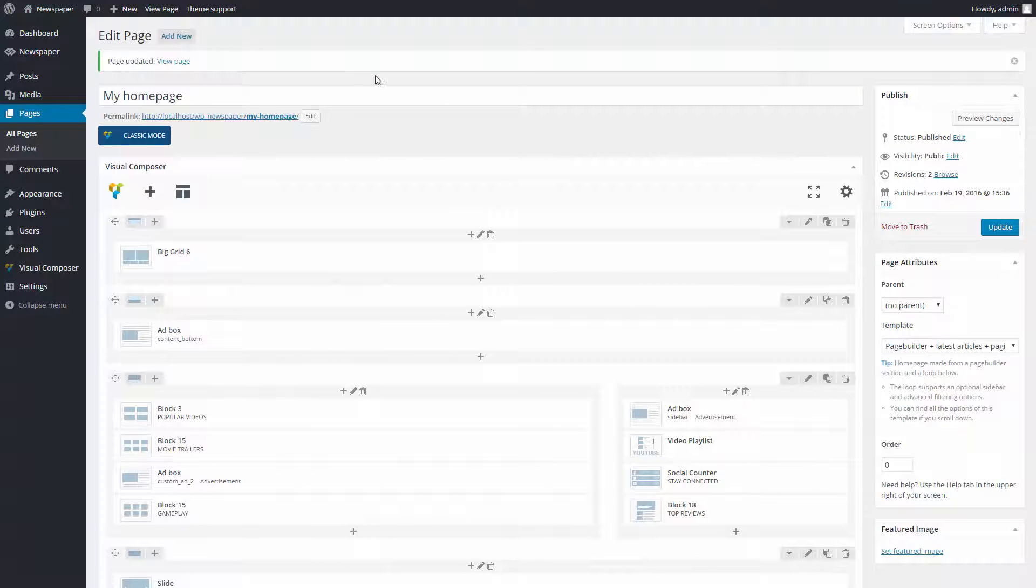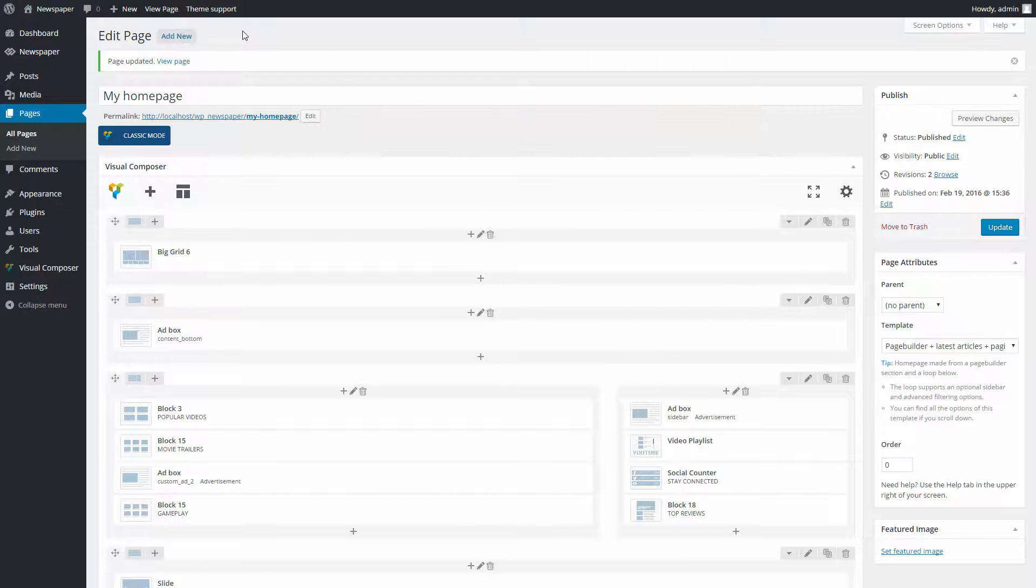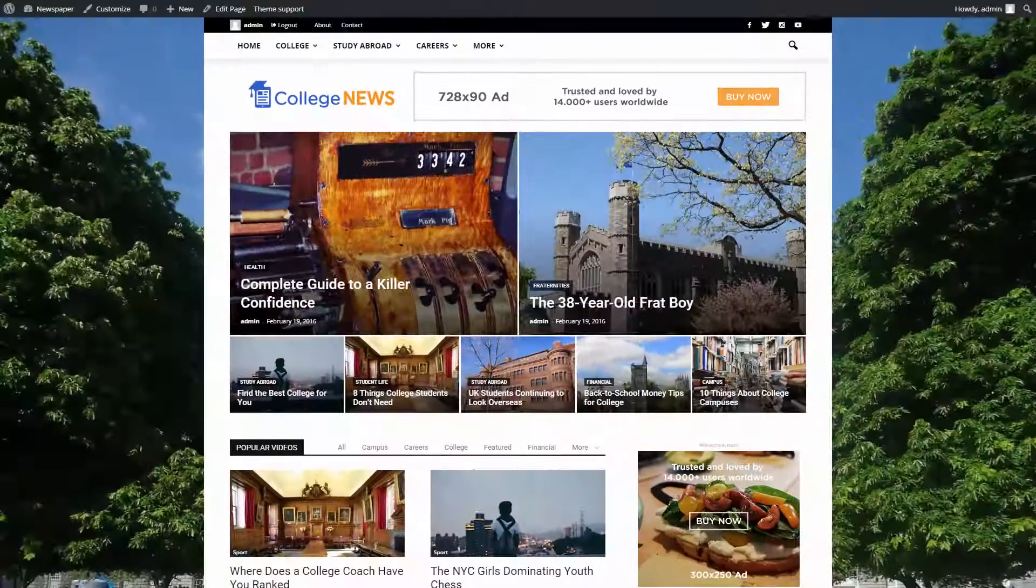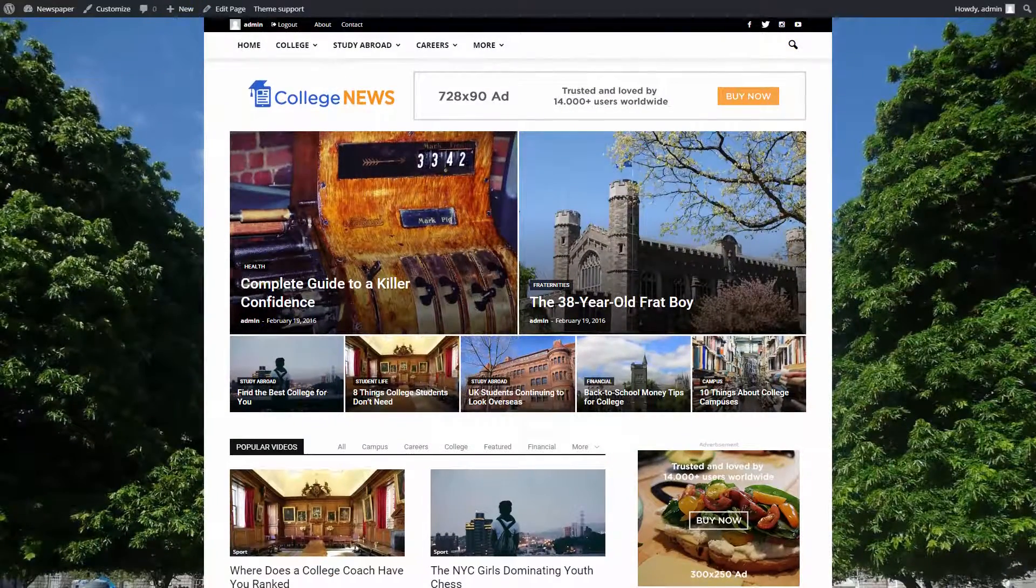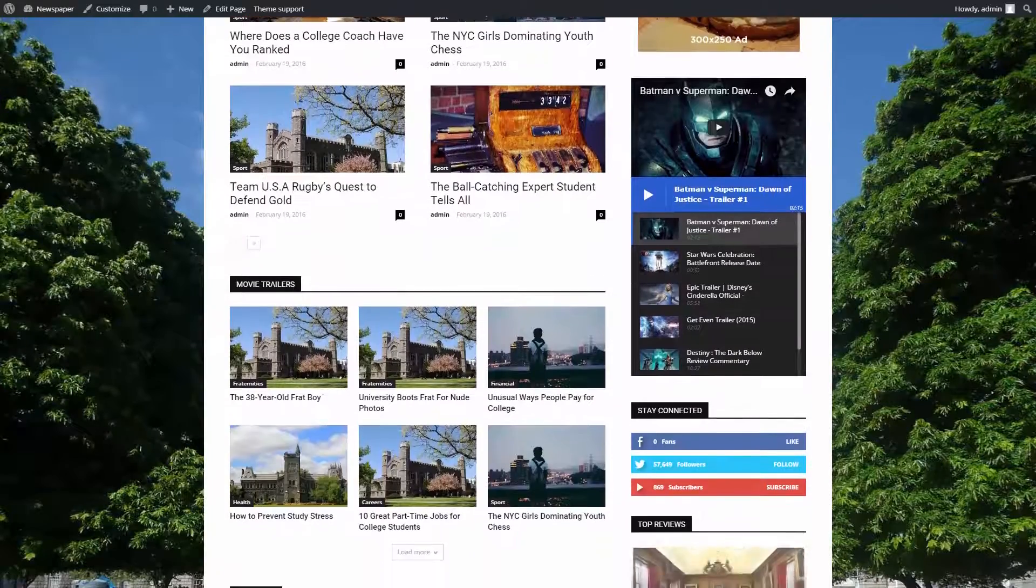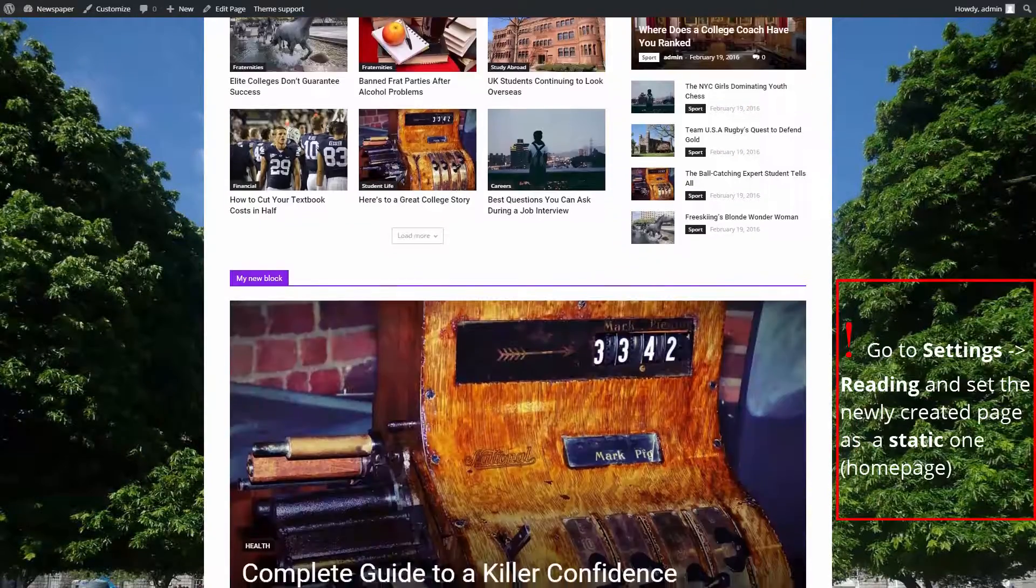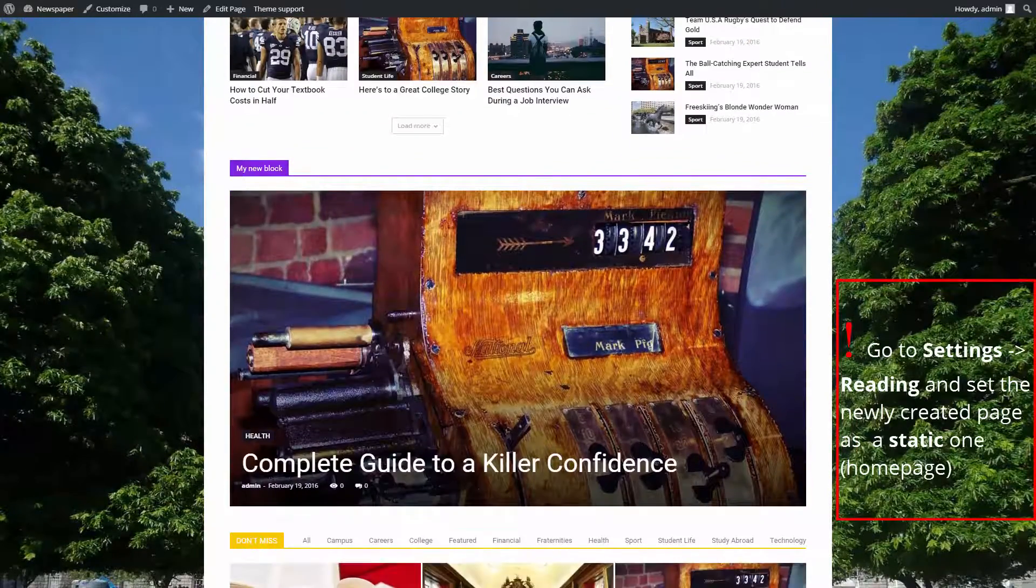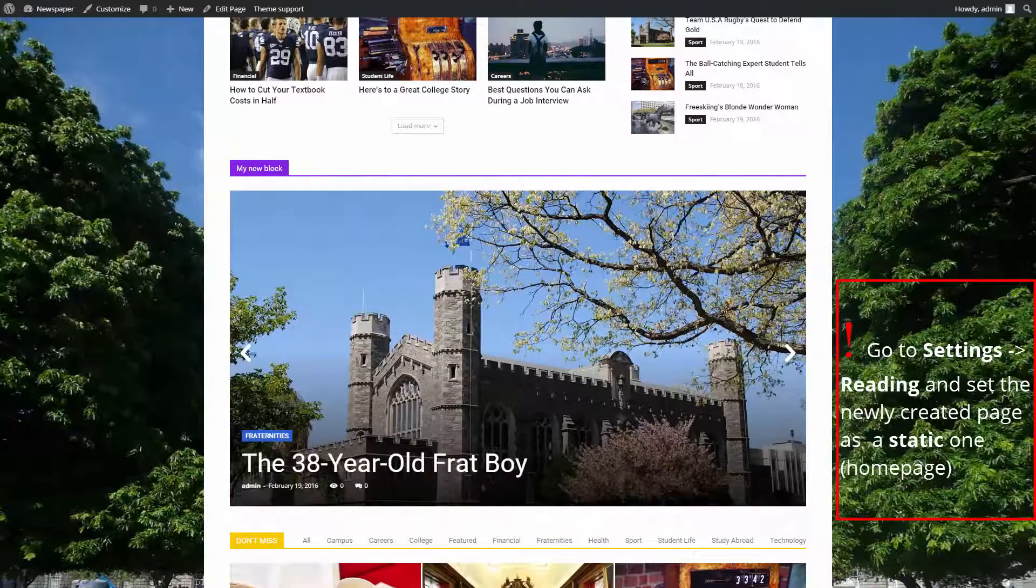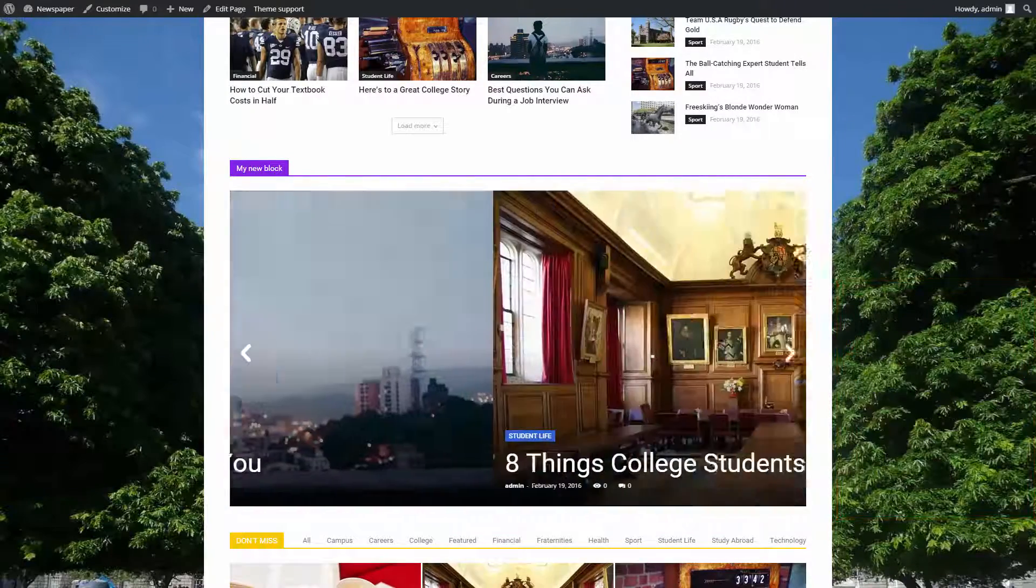Done! Remember, the page or post settings override the global settings. For more in-depth information, please refer to our theme documentation. I hope you'll enjoy building new pages for your website as much as I am using themes for smart people. Thank you for watching!